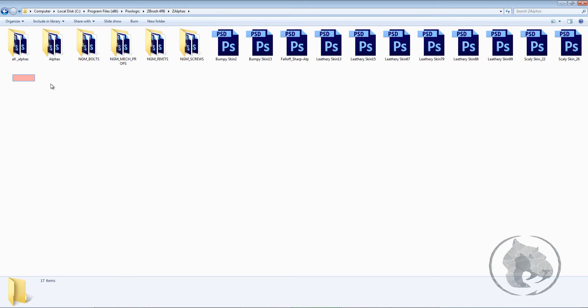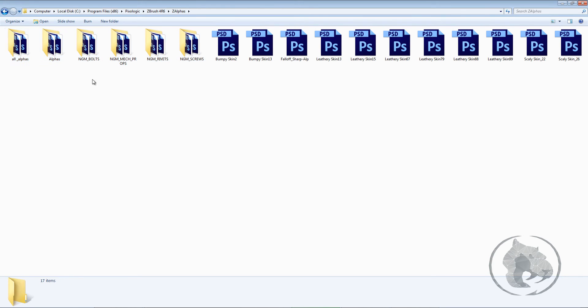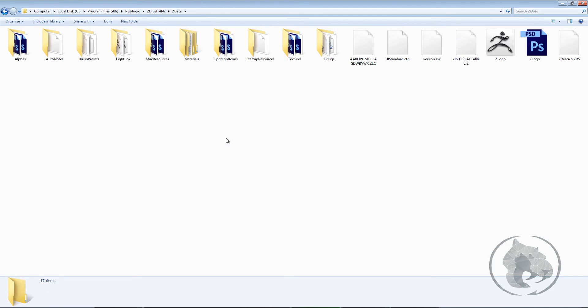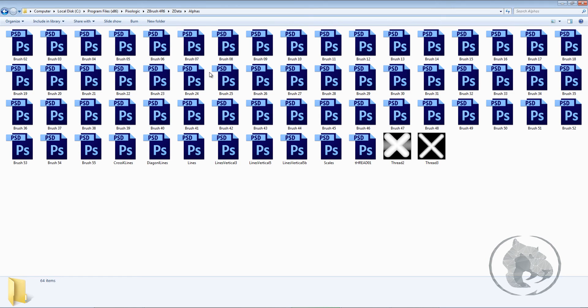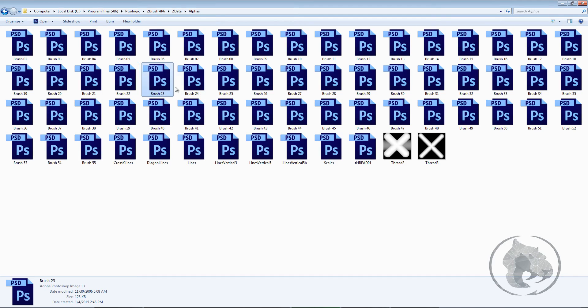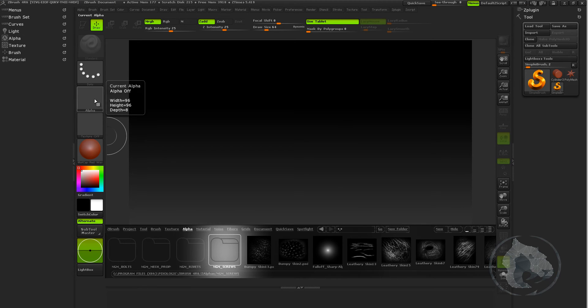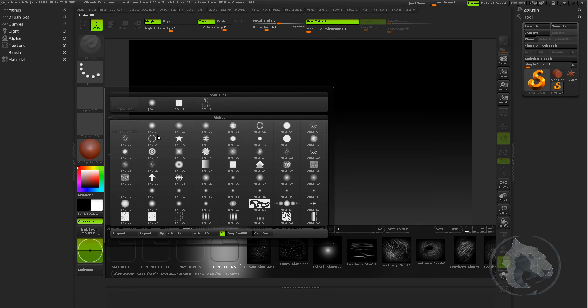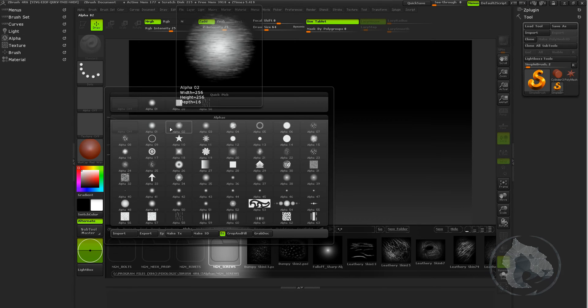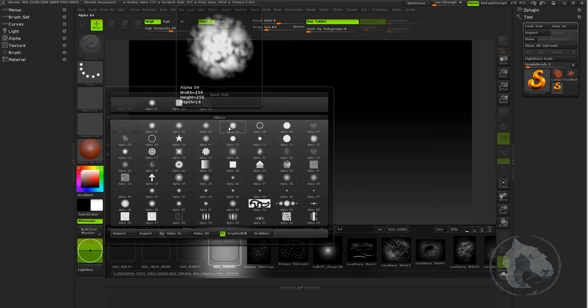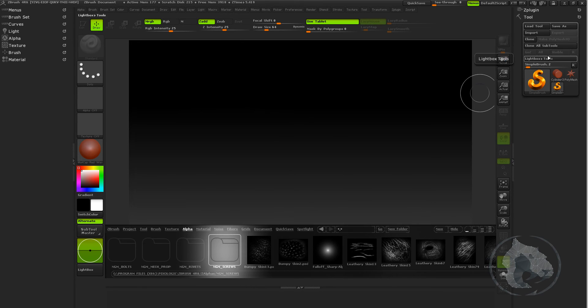In your startup menu, you want to go to ZData, and in here these are the alphas. Now these alphas come with brush 23, brush 24, brush 25 named like that. But when you come into alphas in here into ZBrush, these alphas are called like this: Alpha 01, Alpha 02, Alpha 03. I don't know why they call that, it's kind of weird, but that's fine.